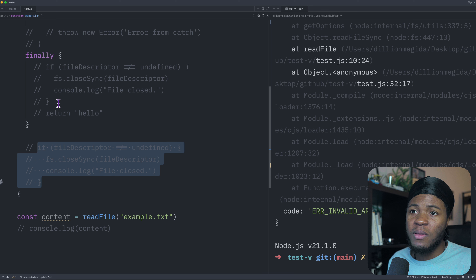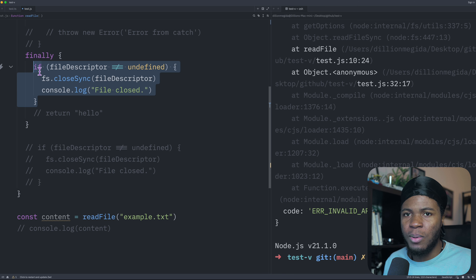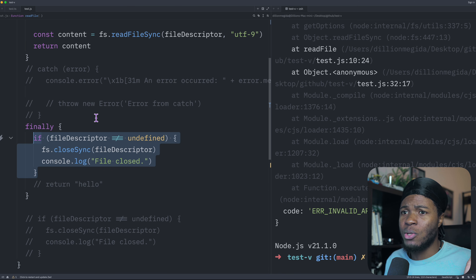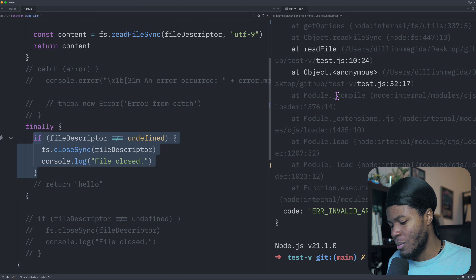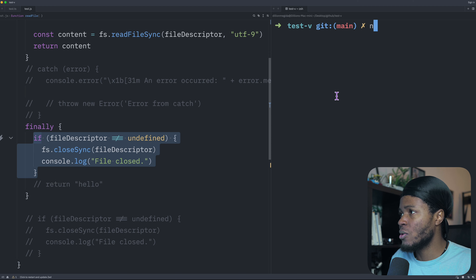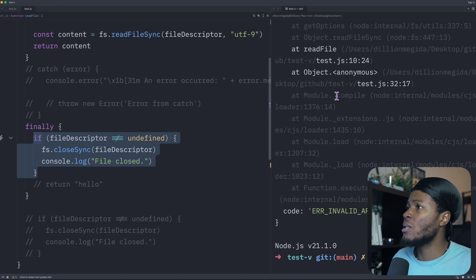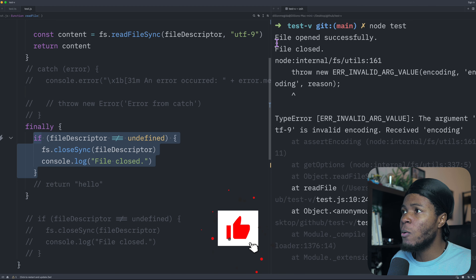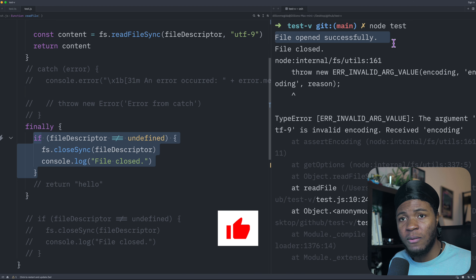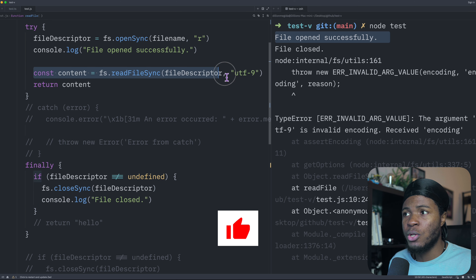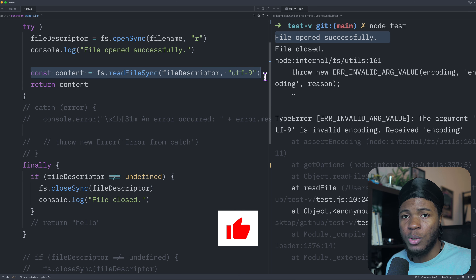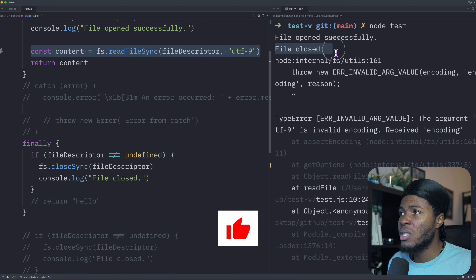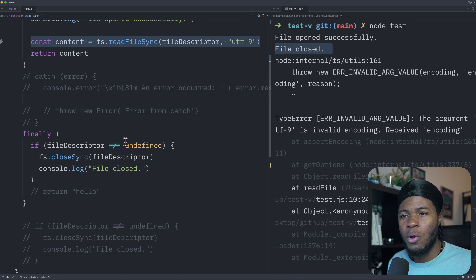But if we have the cleanup code in the finally block, even if there is an uncaught error, this code will still run. Running this again, we have file opened successfully, then an error is thrown which we did not catch, but we still see 'file closed'.